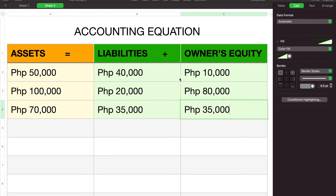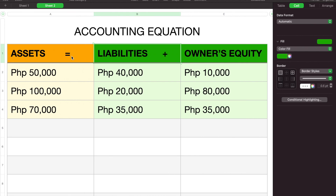So yun, that's it for today. Remember: assets equals liabilities plus owner's equity — yan ang accounting equation.